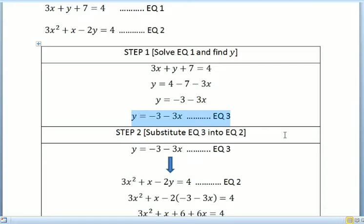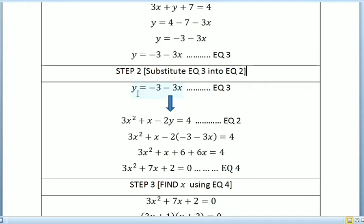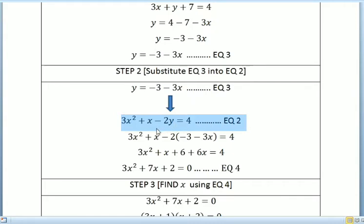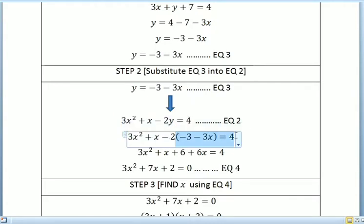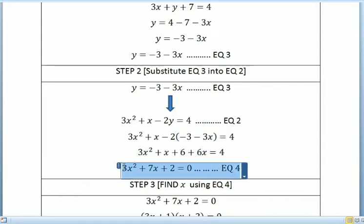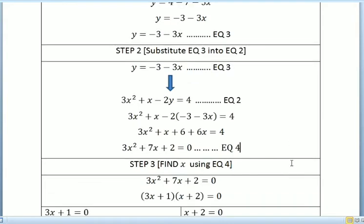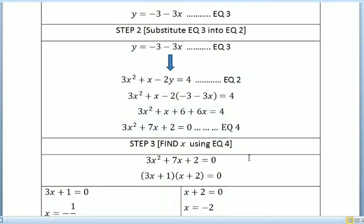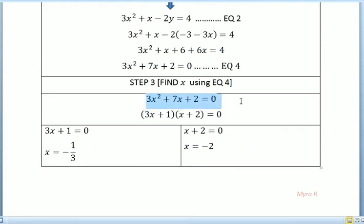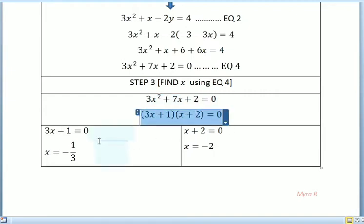For step 2, we substitute equation 3 into equation 2. So the equation is 3x squared plus x minus 2y equals 4. We substitute y equals negative 3 minus 3x and solve to get 3x squared plus 7x plus 2 equals 0, which is equation 4.